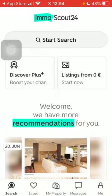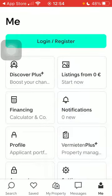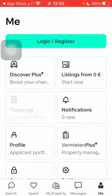Now let's jump into it. First of all, open the application on your phone. Then click on the Me button down below in the right side corner of the screen, and then click on Financing.